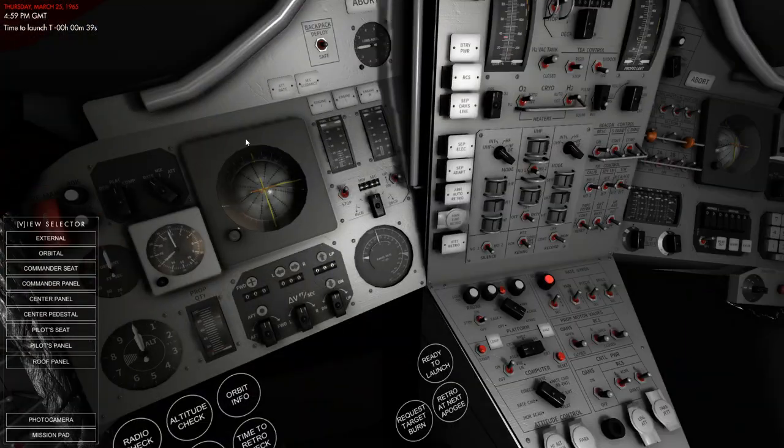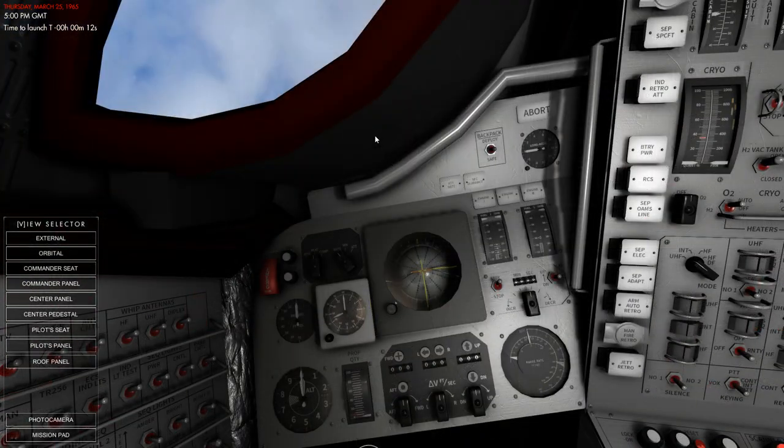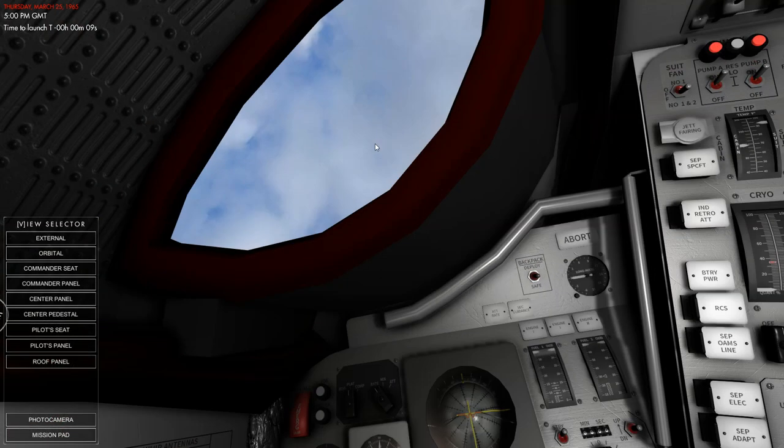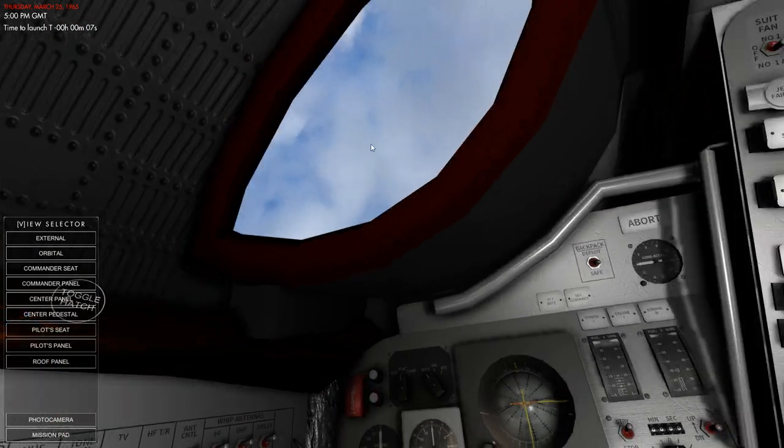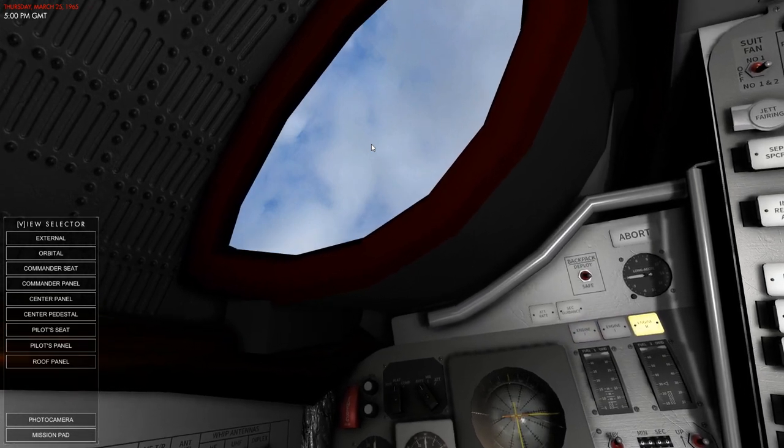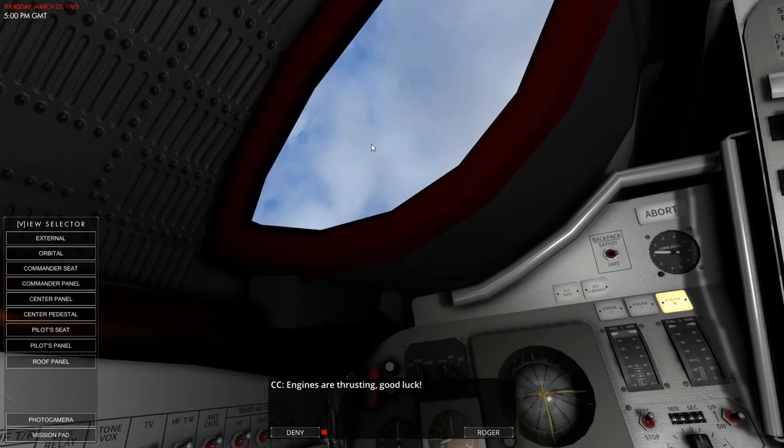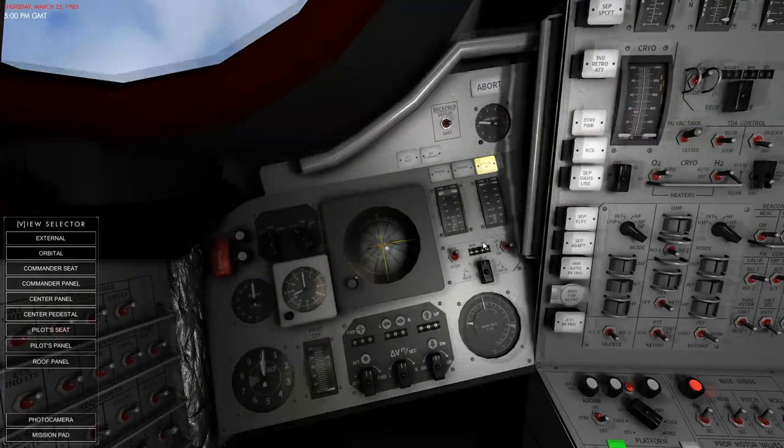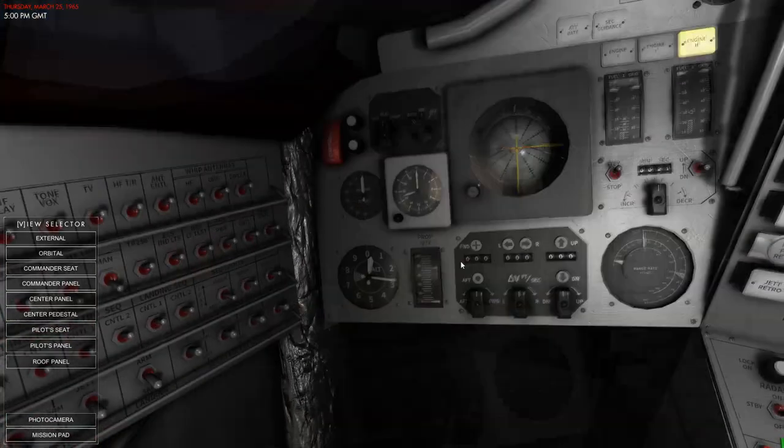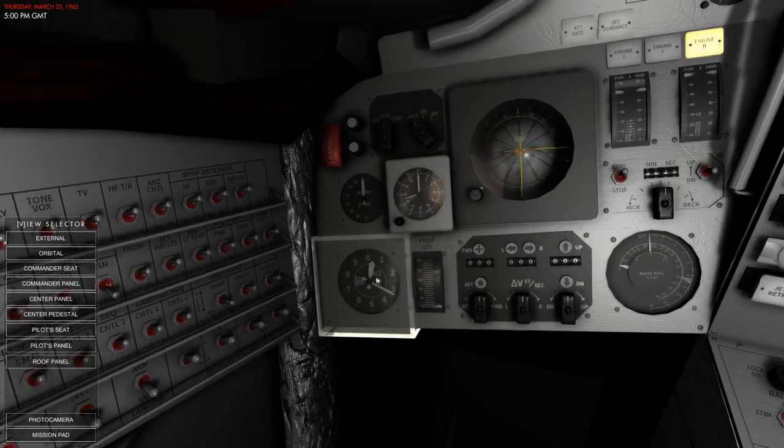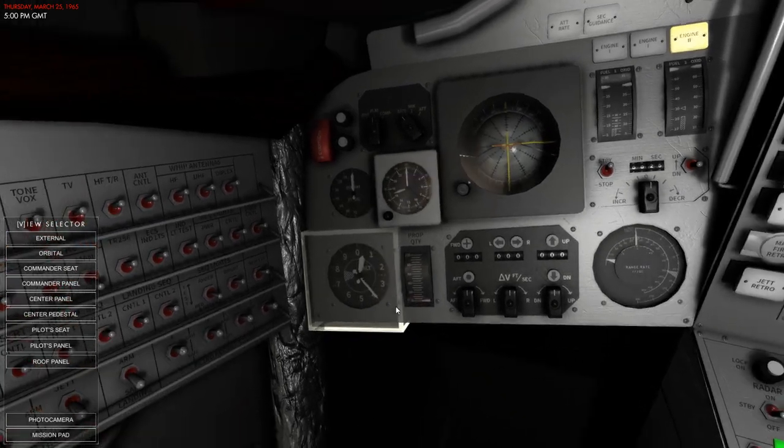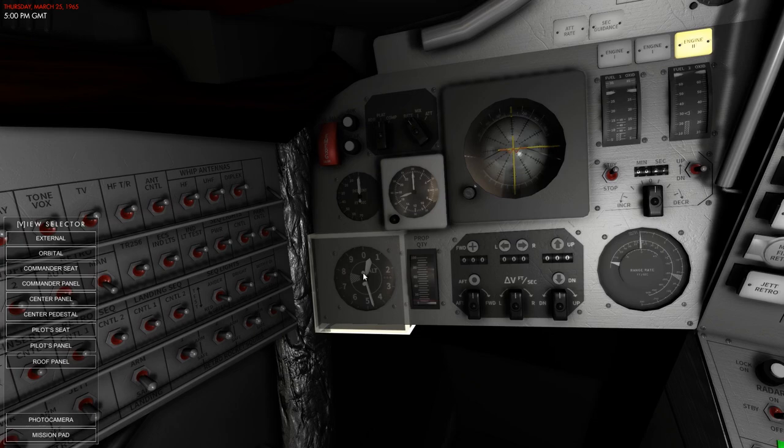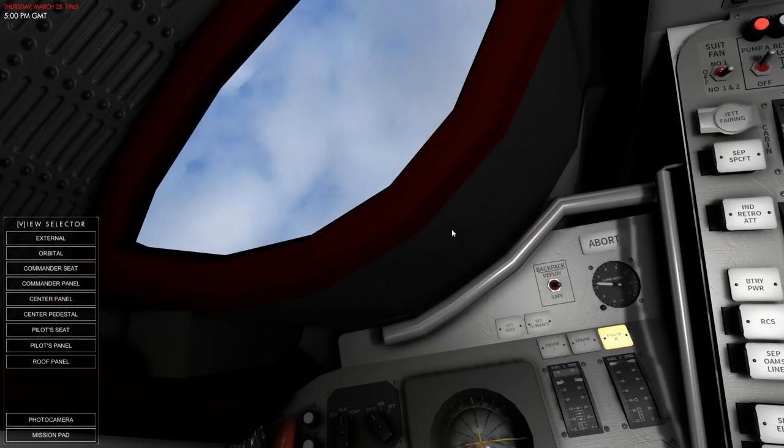10, 9, 8, 7, 6, 5, 4, 3, 2, 1, ignition. Okay.